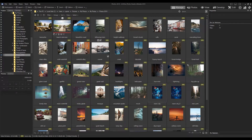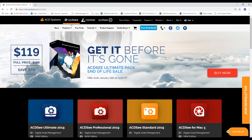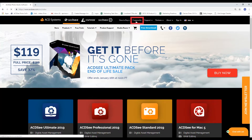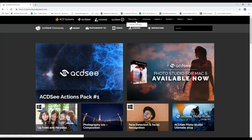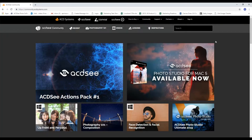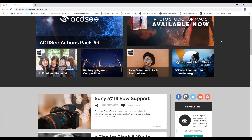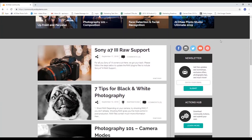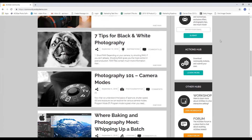First up, you can download and submit your own actions. This happens on our website. I'm quickly going to show you where it's at, but if you also can't find it, there's a link in the description.